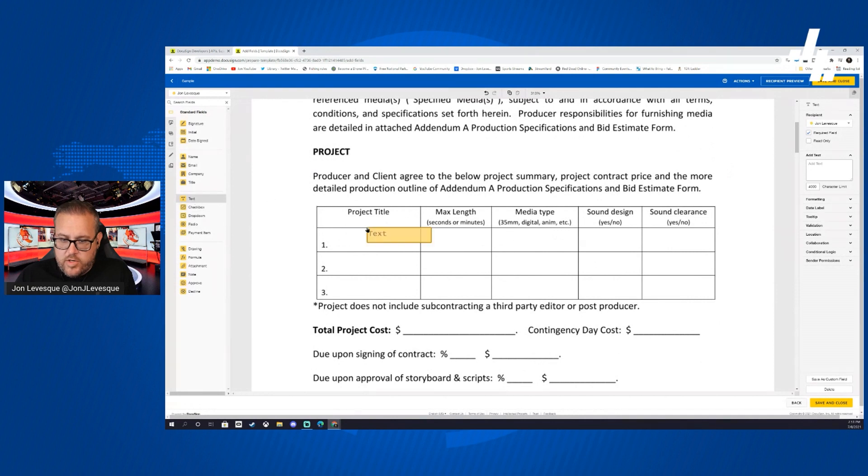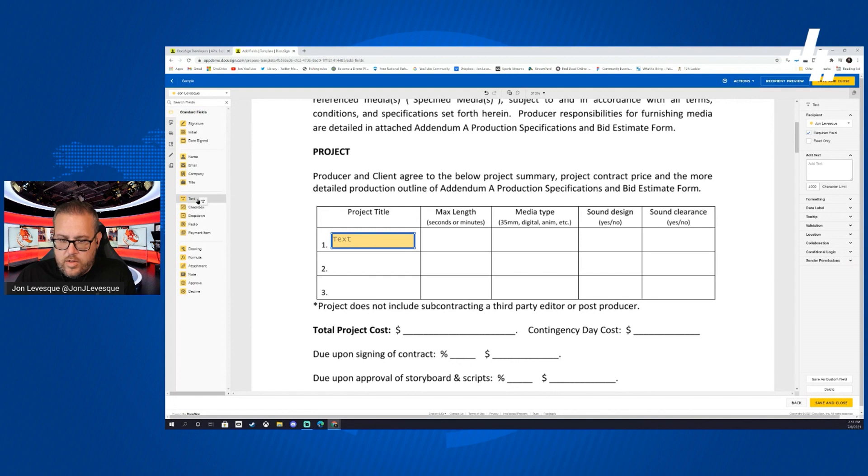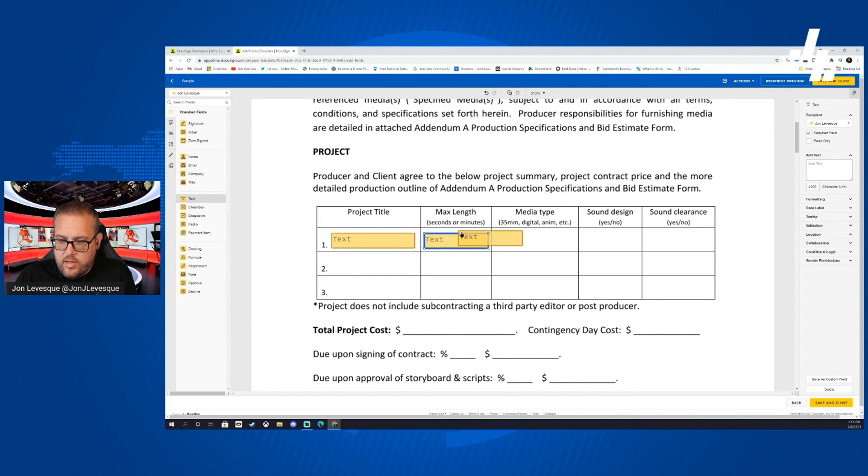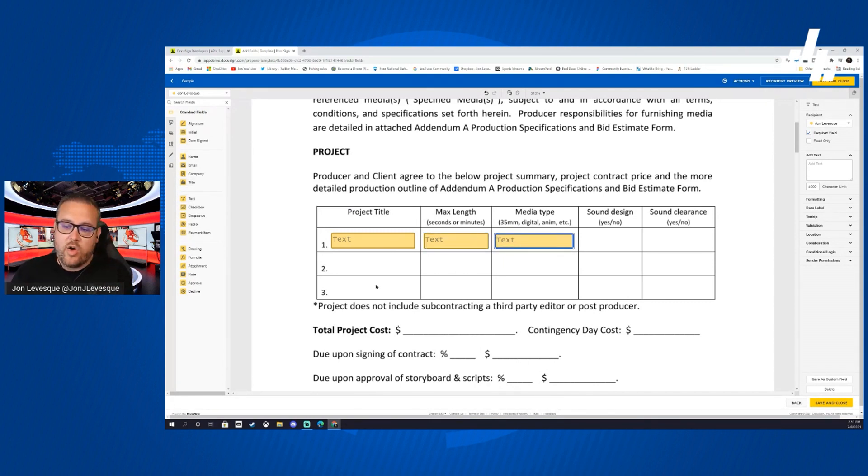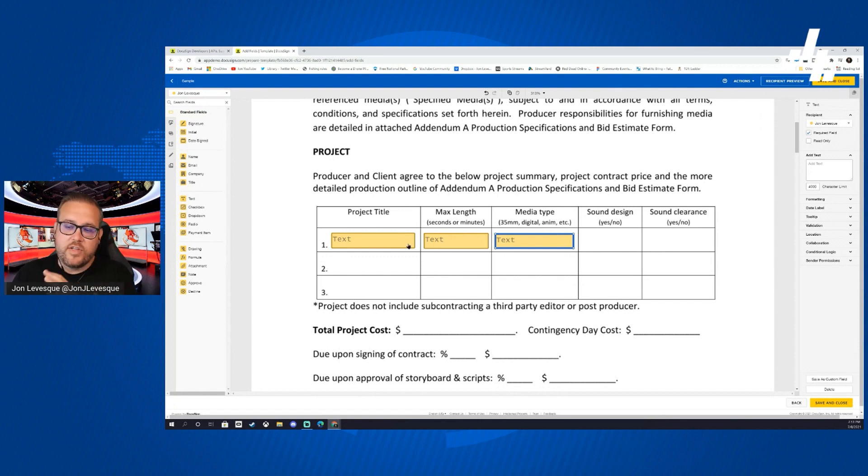Date signed, customer, me. Now that it's on me, I'm going to fill out this part. So what's the project title, what's the max length of that project, what's the media type that'll be delivered. Now obviously if I wanted to I could go ahead and fill out lines two and three here and all this other stuff, to keep it simple we're just going to go ahead and leave it just like this.